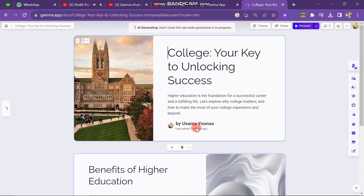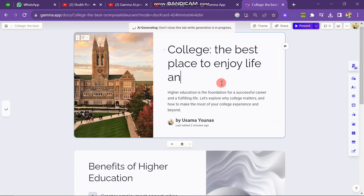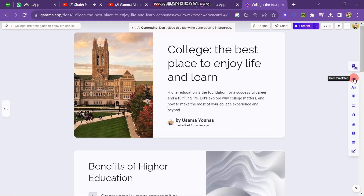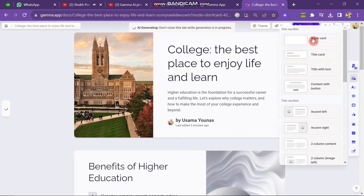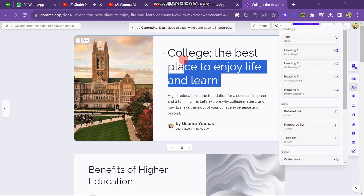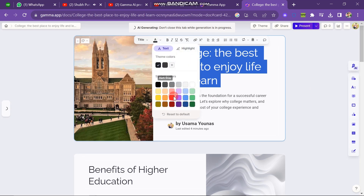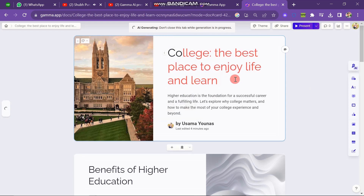If you want to change anything in this presentation, you have to select it. For example, I deleted text and wrote 'the best place to enjoy life and learn.' On the left side of the screen you have many editing options. You can change the color of text, bold it, or underline it from here.